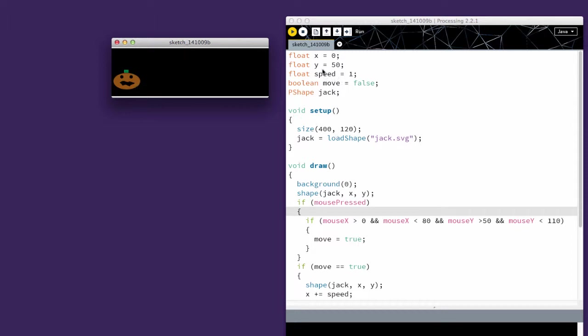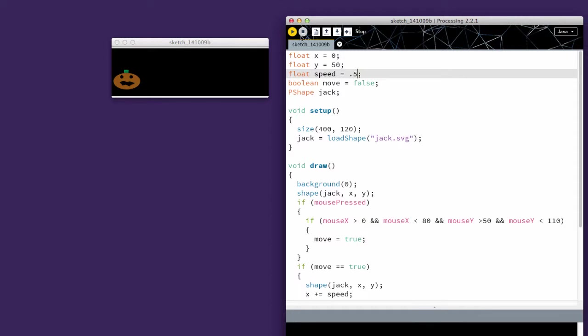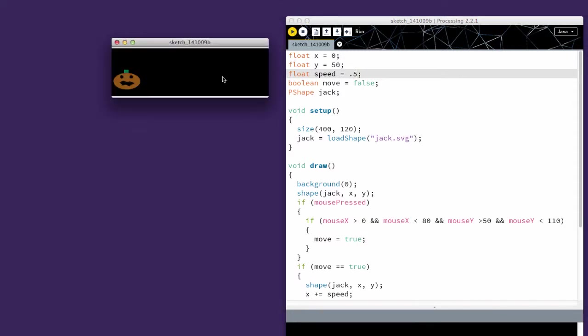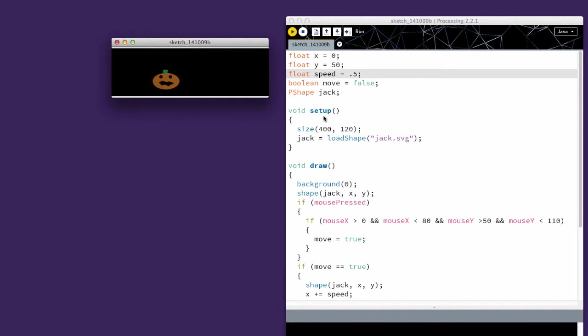So I've created a float x, a float y, and a speed value. Here it's a float because if I wanted to make this slower, I can change the speed value and it will make it slower.